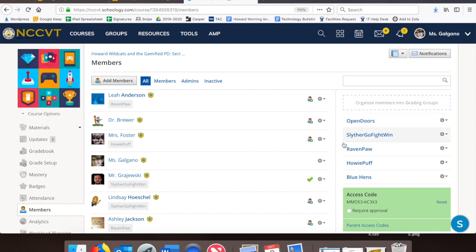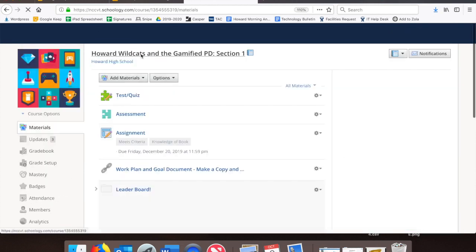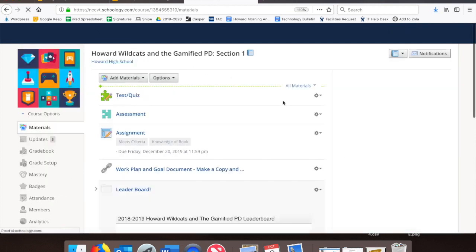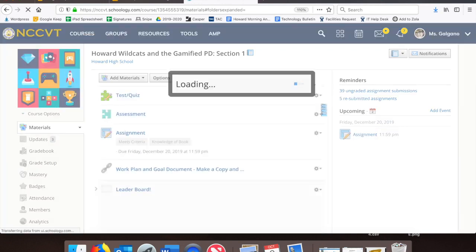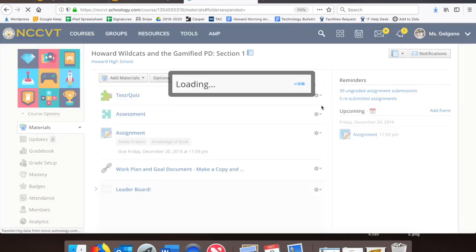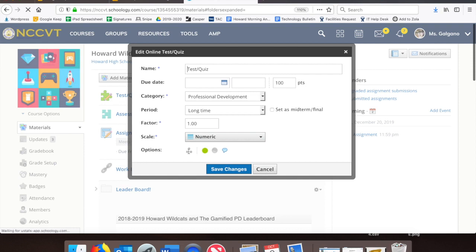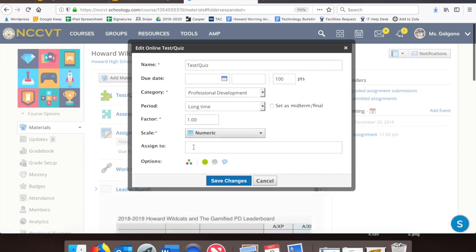And now we'll see over on the right-hand side, I have a new Blue Hens grading group. So now, if I return to my Materials, and I want only my Blue Hens to be able to see this test quiz, I'll go to my Gear, Edit, three dots, and I can type in Blue Hens.